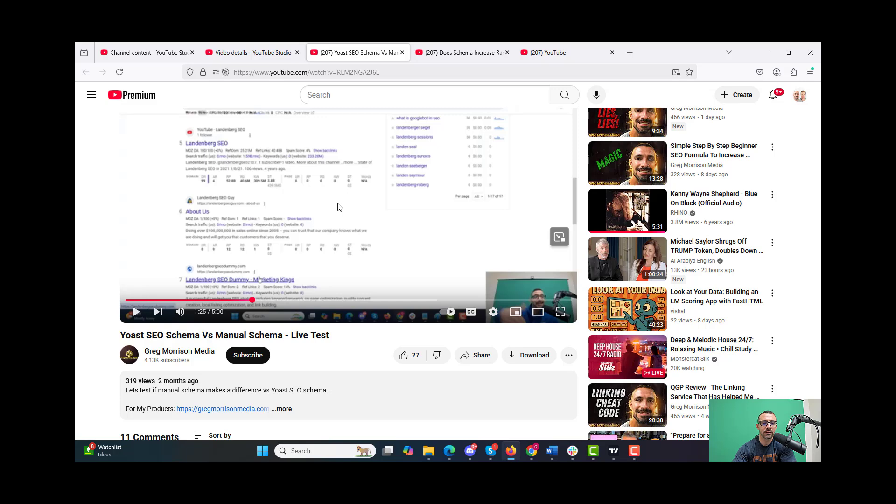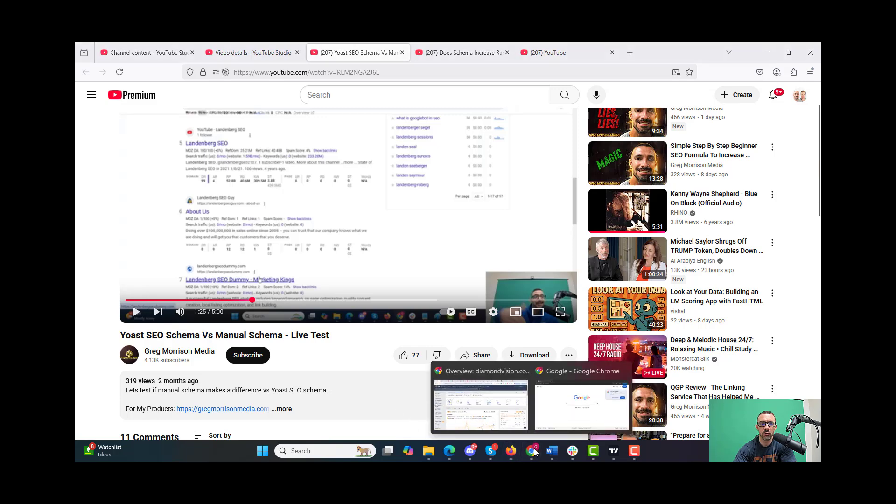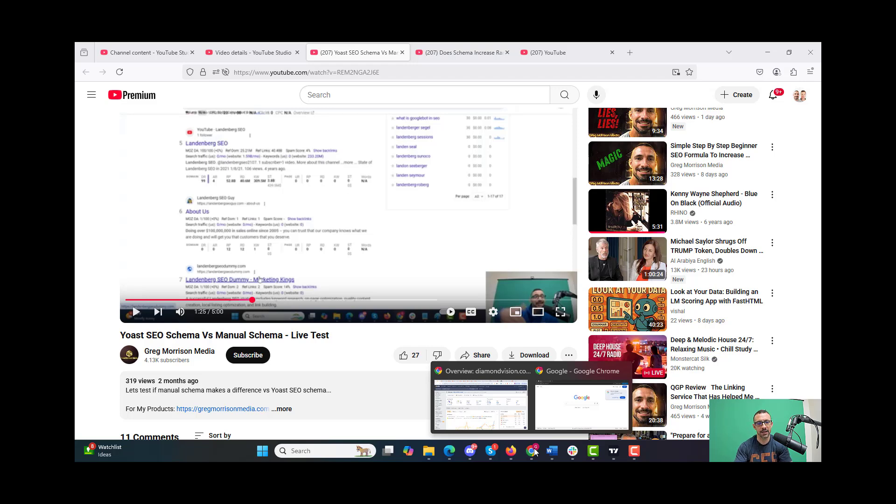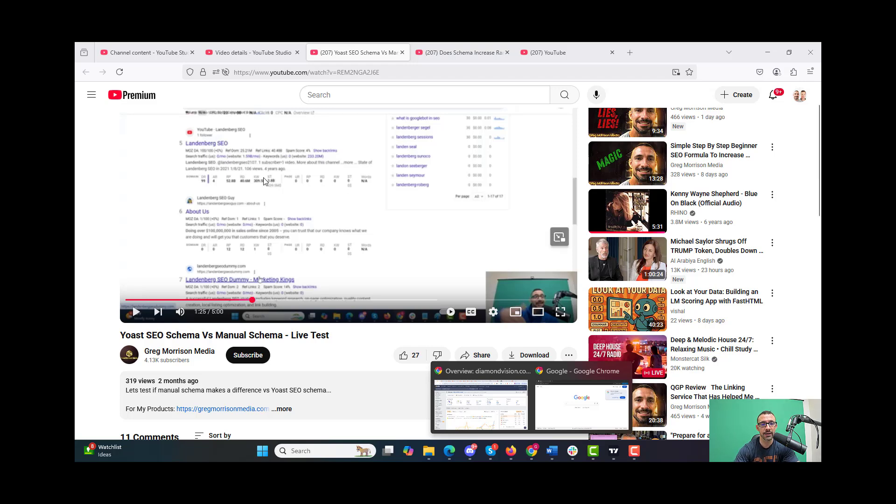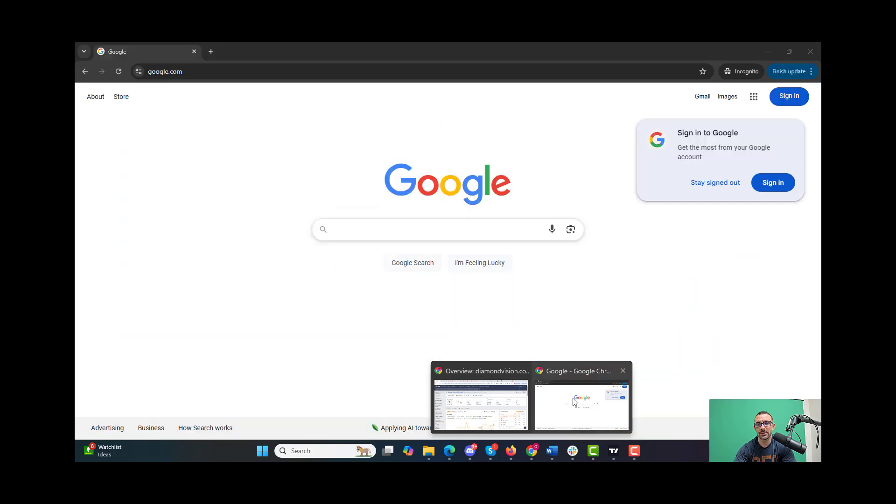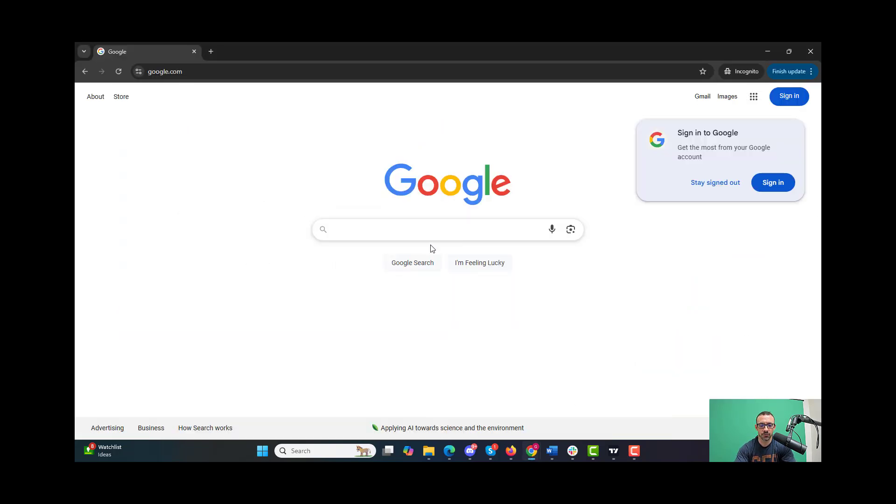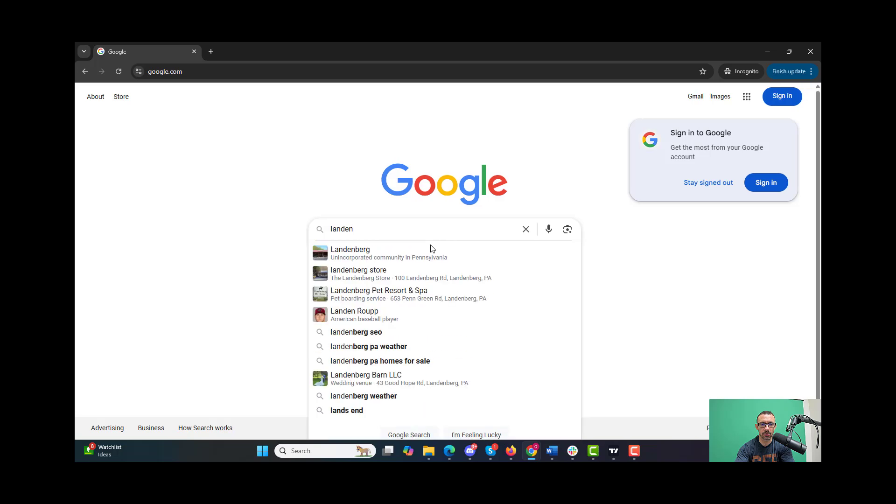Let's go over the results. This one was for the term Landenberg SEO. I own the top eight listings for Landenberg SEO because they're all test sites. The one we picked was this Landenberg SEO dummy site which had Yoast SEO on it. I took that off and put on manual schema, and I showed that in this video. I'll put a link in the description if you want to watch it.